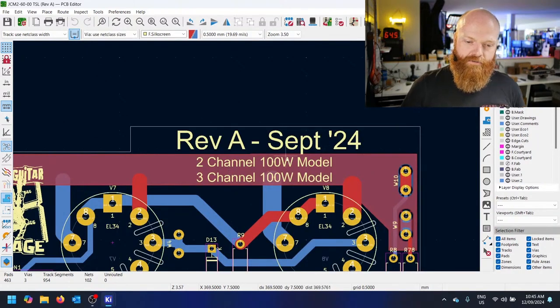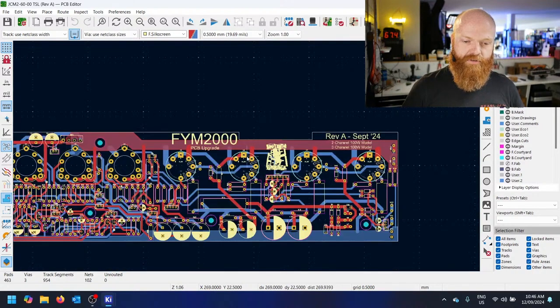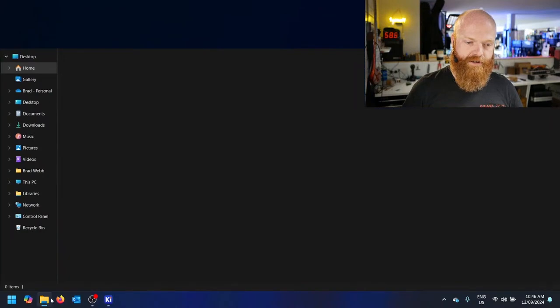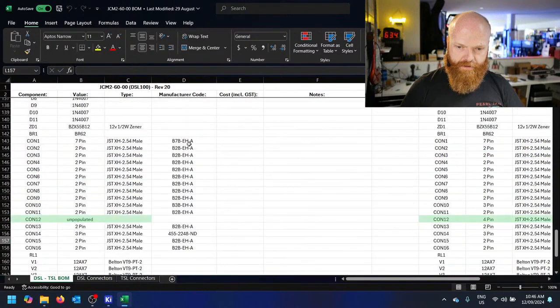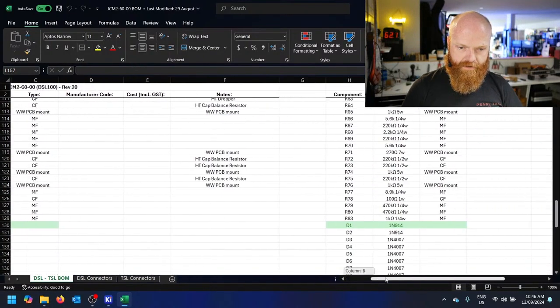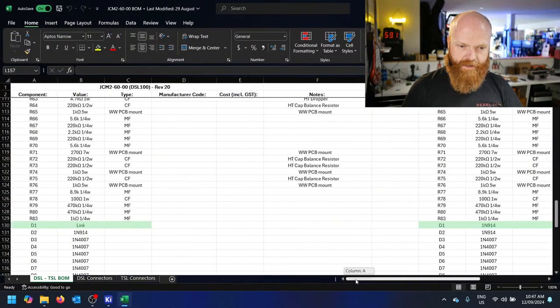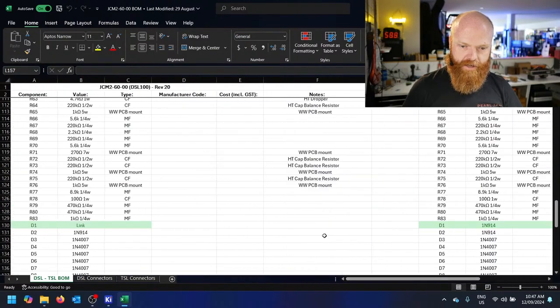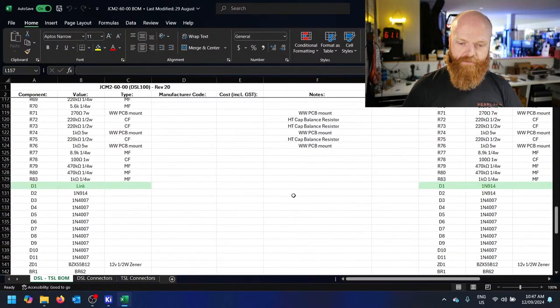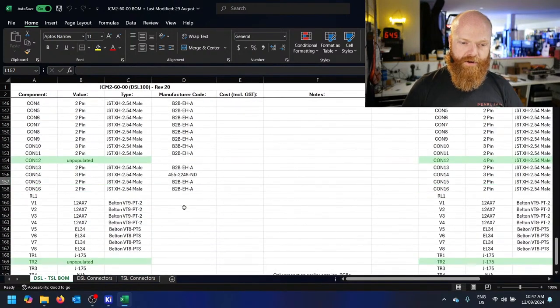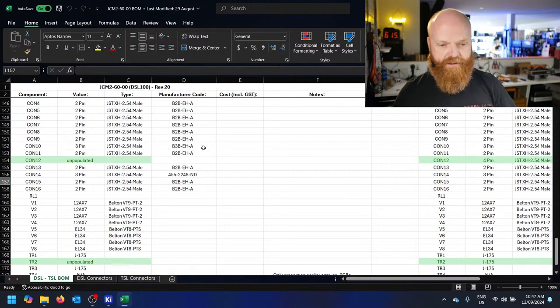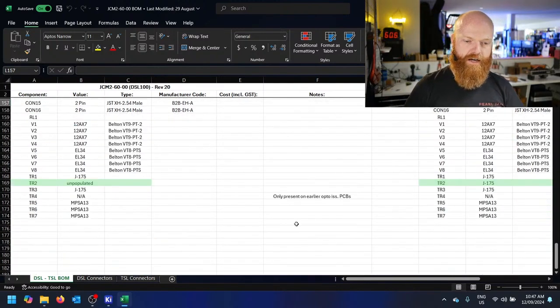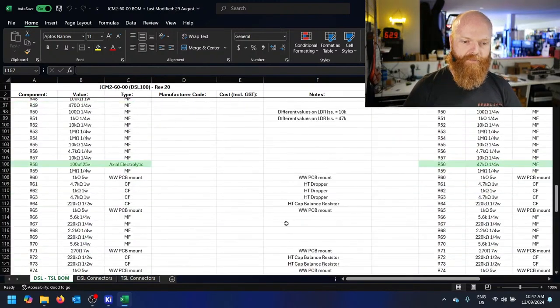Two-channel 100-watt version, three-channel 100-watt version. It's the same circuit board for both, but I've got a graph which I can show you. Here's the bill of materials. You'll notice there's two sets of columns. You've got your DSL-100 there and TSL-100 here. I've highlighted any lines that are different per model. Same PCB for two models, different populations for each model, and this goes into detail on that.